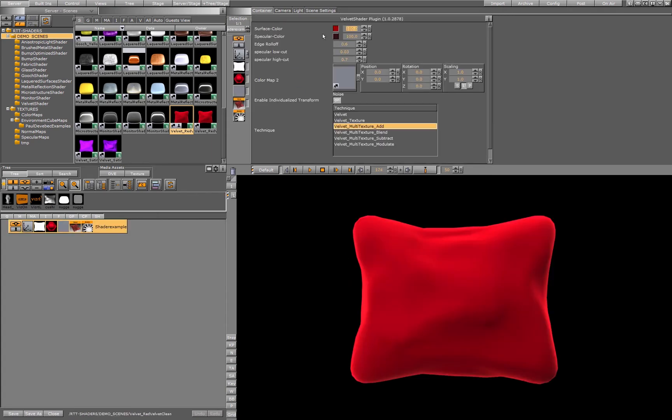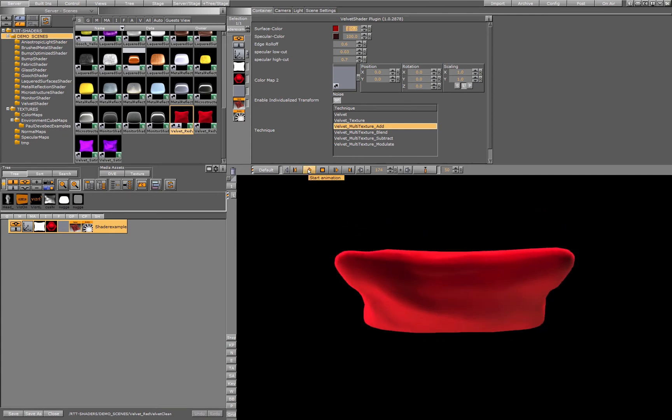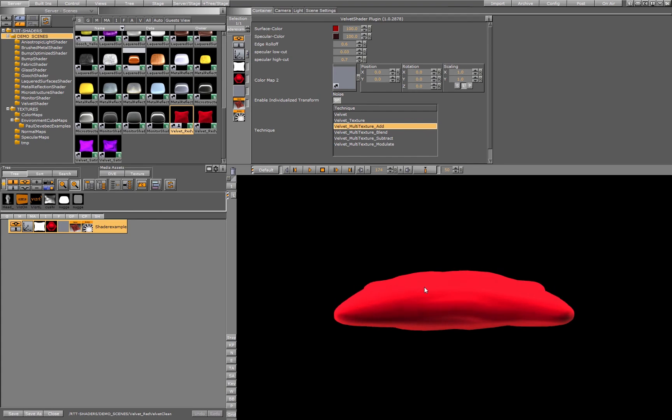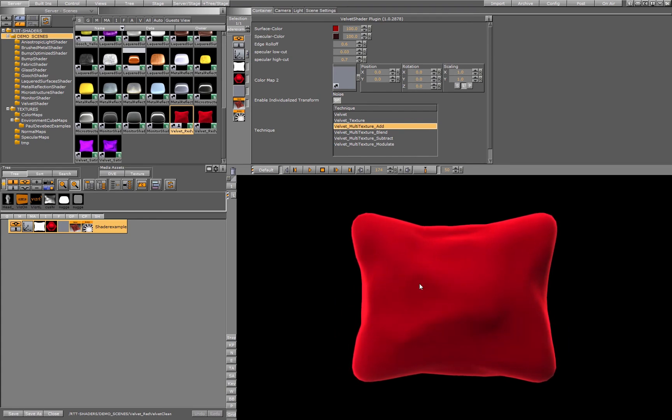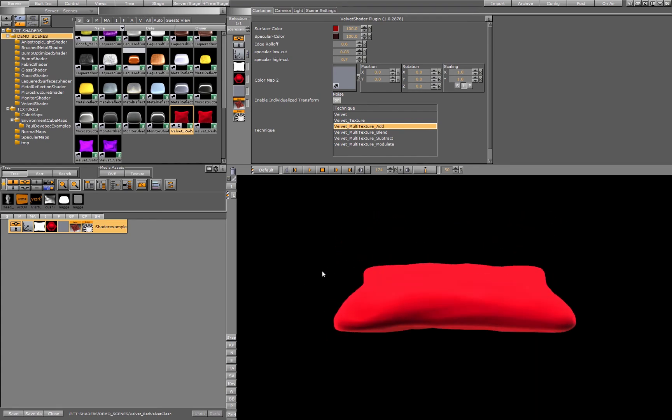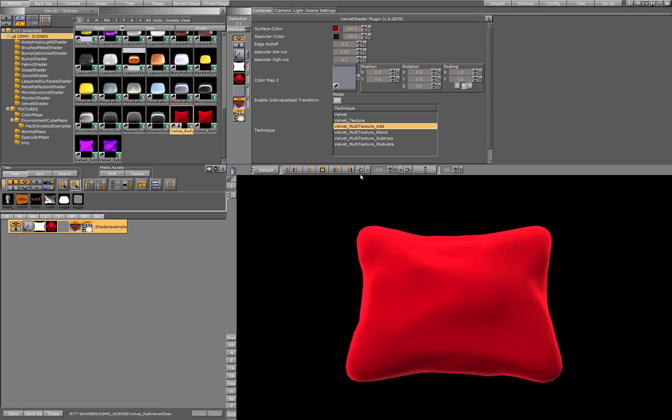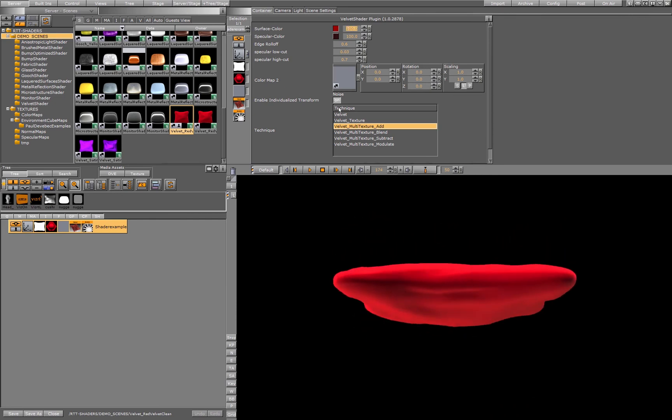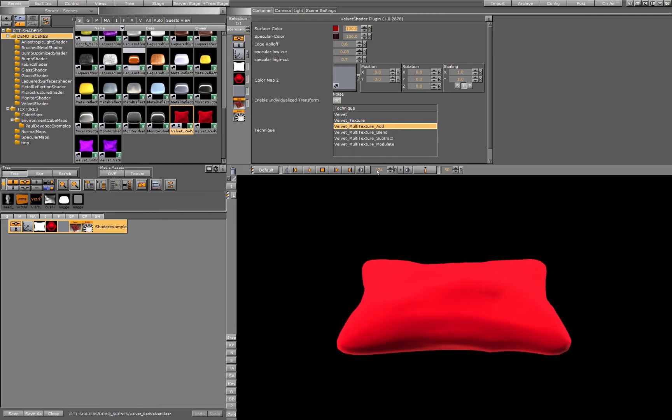And last but not least we have a special shader for velvet. Velvet has a special behavior concerning light and shadows. It spreads the light and it absorbs the light depending on the angle how it's set on the surface. What we use here is just a color map. We can multi-texture it or not.